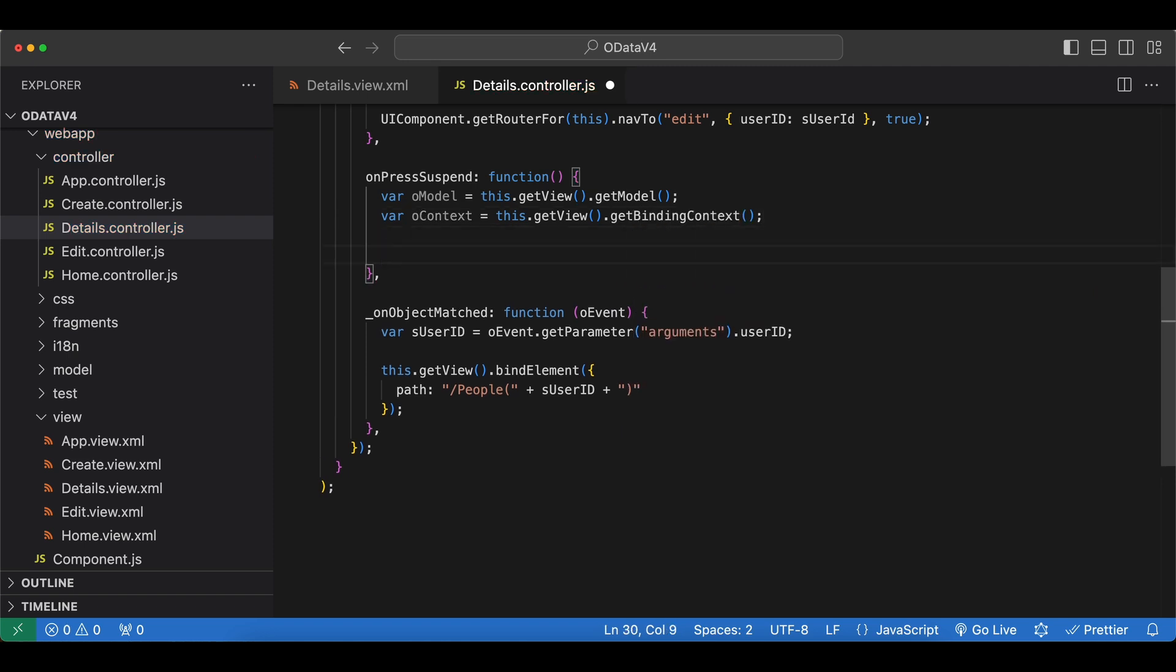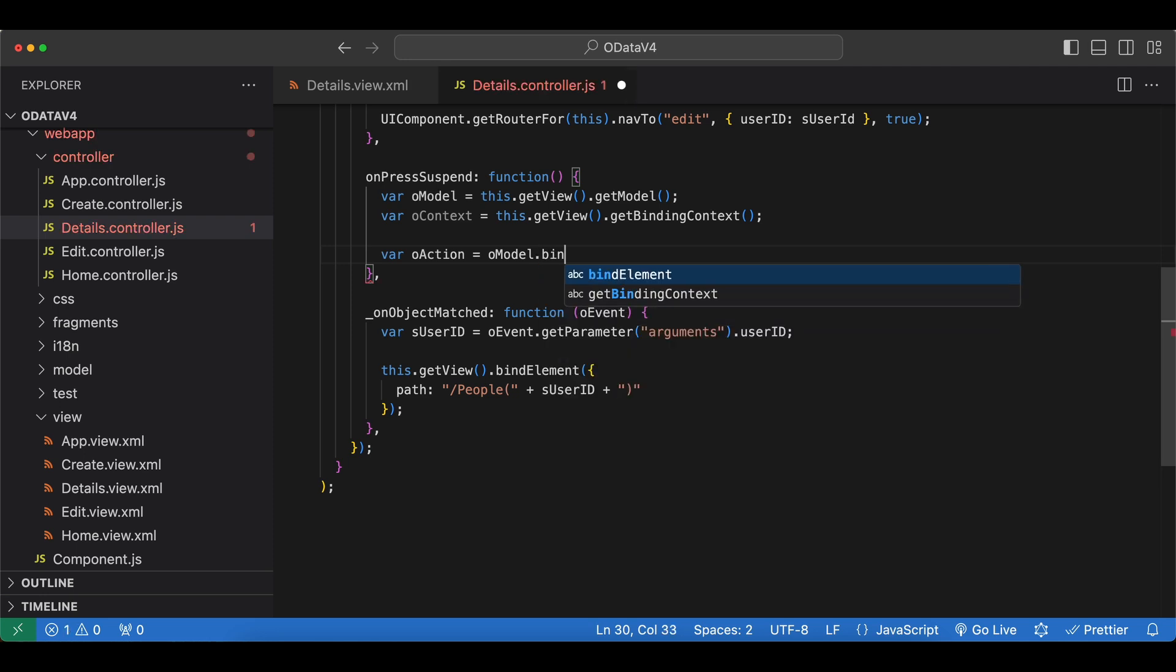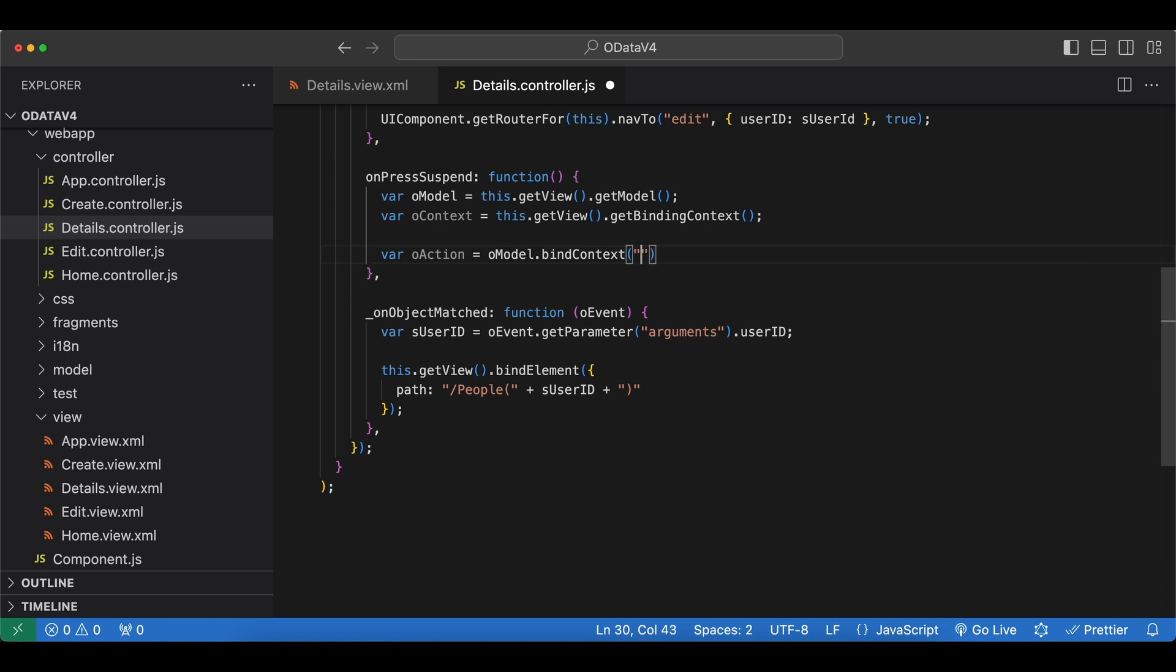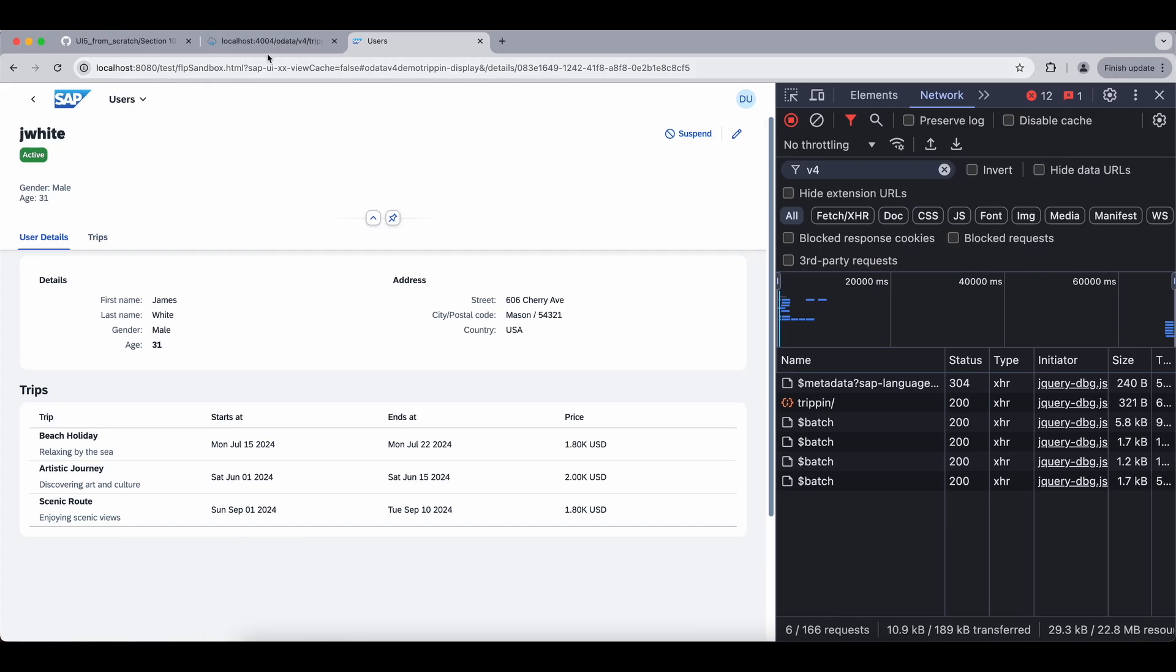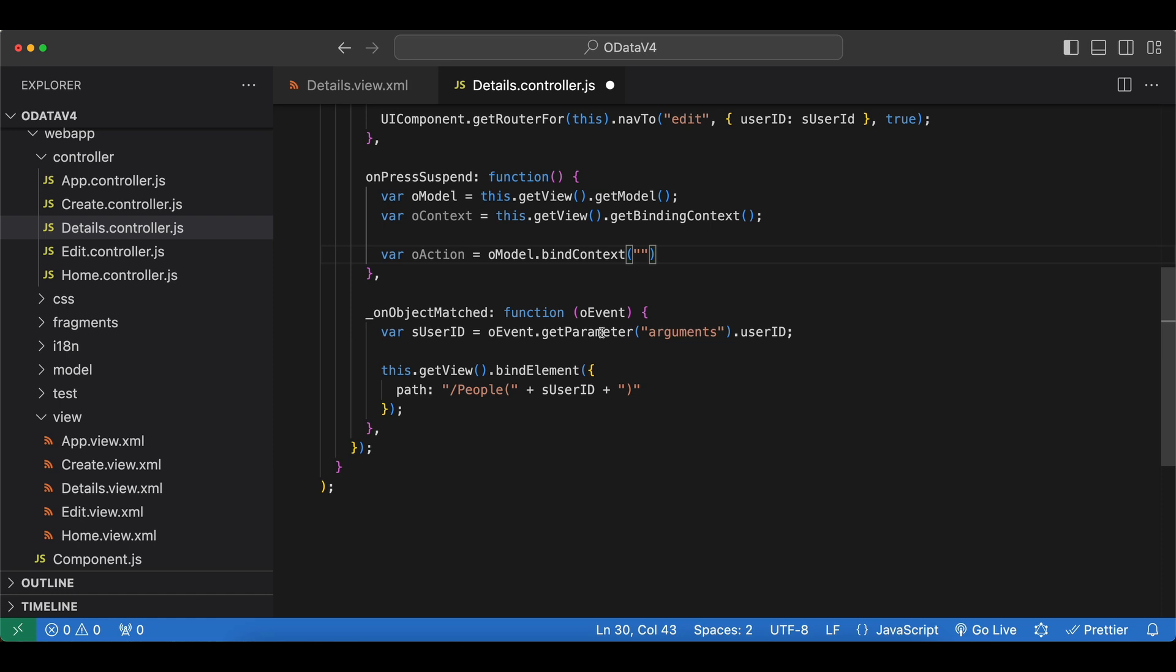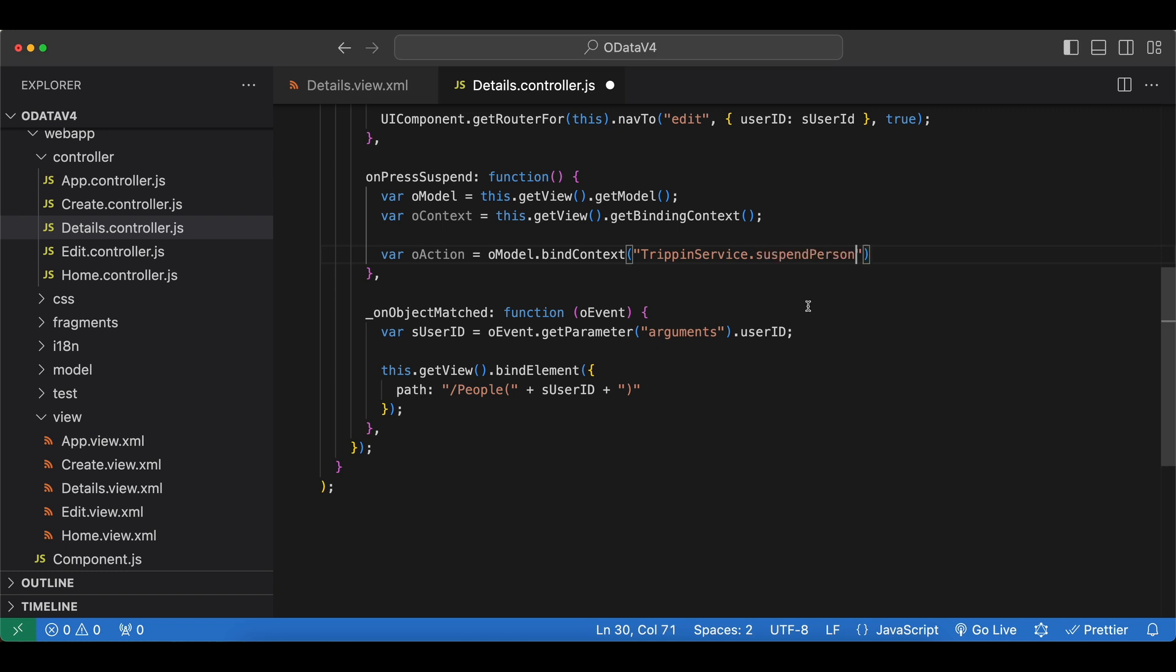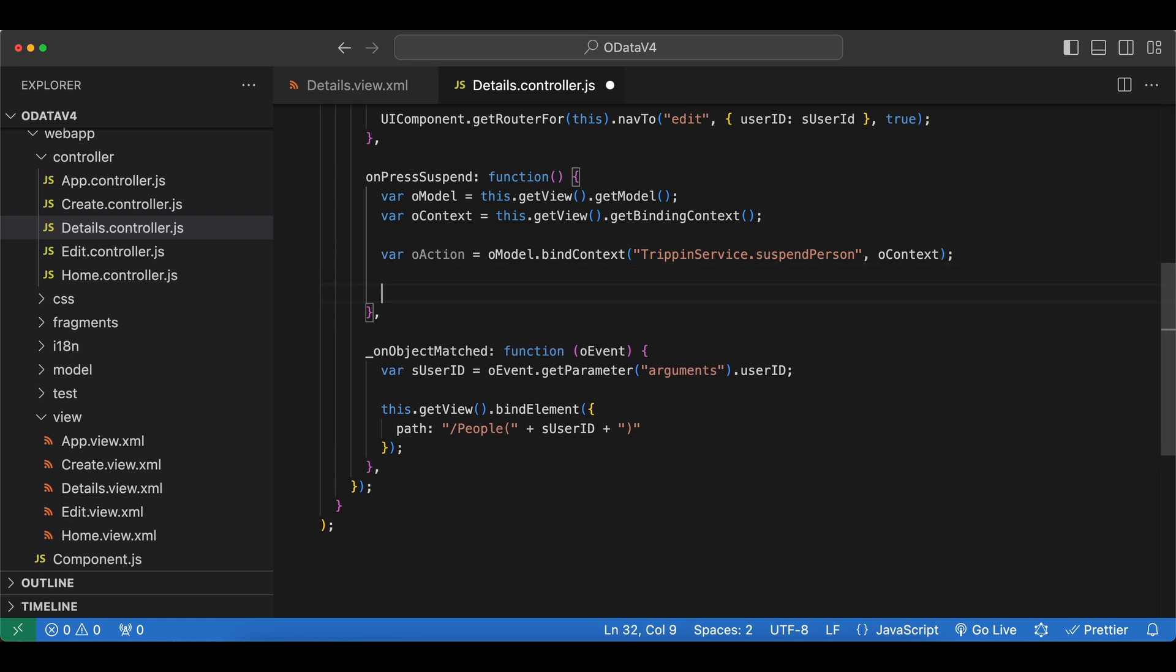And now we first have to define our action. So var oAction equals. oModel dot. And we will create a context for our action. So we say bindContext. And then first we need to full path of our action. Let's go back to our metadata. And this is the name. But we also need the namespace of our service. So we start with TripPinService dot. And then the name of our action, which is suspend person. And then since like I said it's a bound one, we also need to pass in our person context, which is right here.